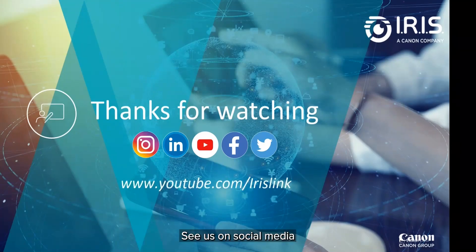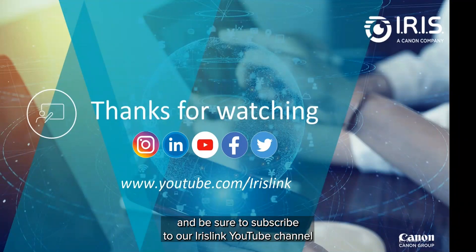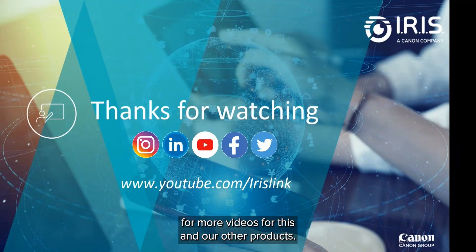See us on social media and be sure to visit and subscribe to our IrisLink YouTube channel for additional videos for this and our other products.